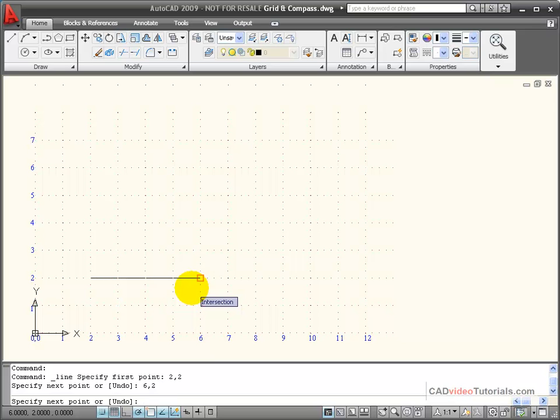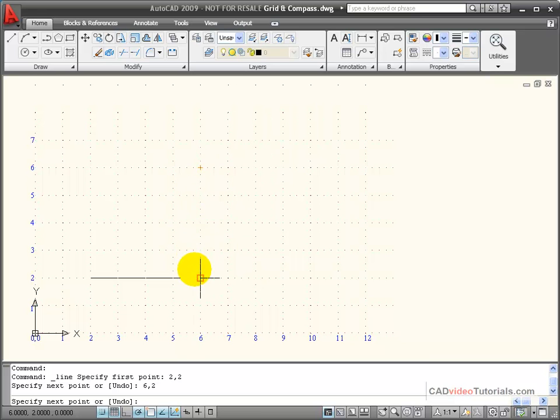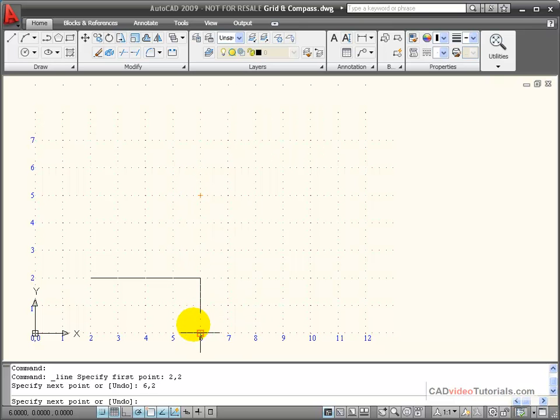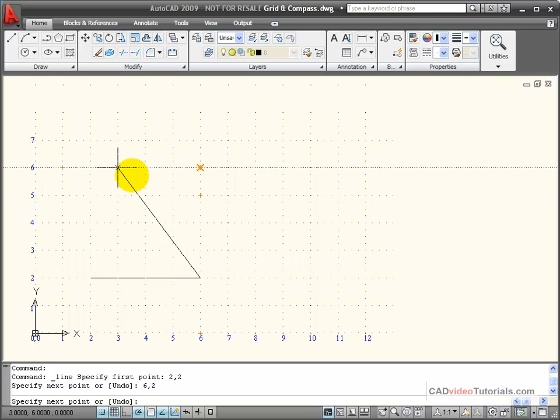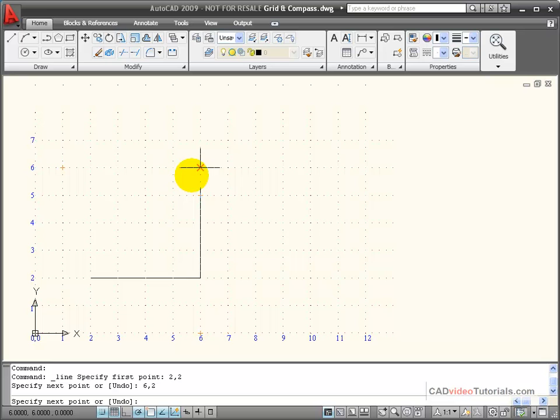and hit enter. Now I want to draw another line that's vertical and is 4 units long. And you can see that this would be 6 on the X and 6 on the Y.